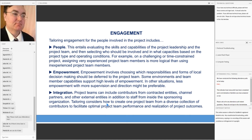A project might require a specific skill set that comes from different groups — local team members, overseas contractors, or a parallel office with the right expertise for the task. Integration is about tailoring your project team to the unique requirements of your project by bringing in the right people who need to be involved.